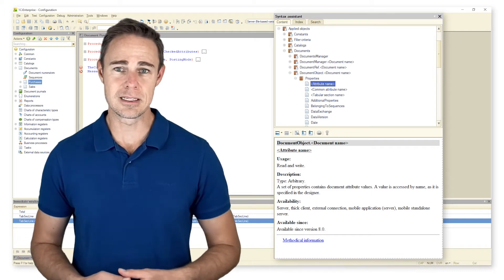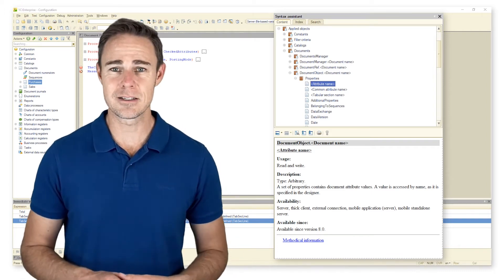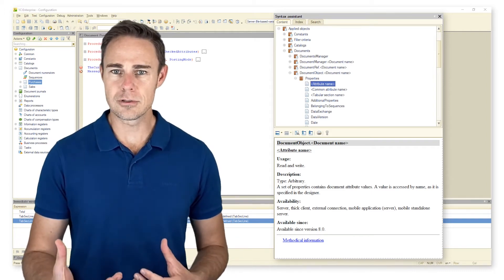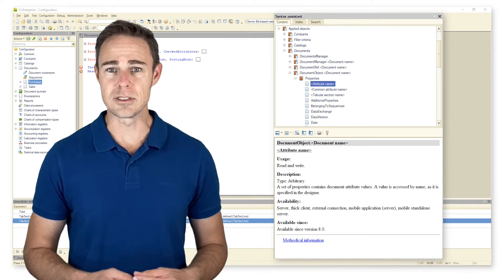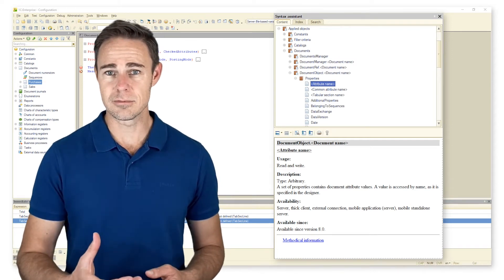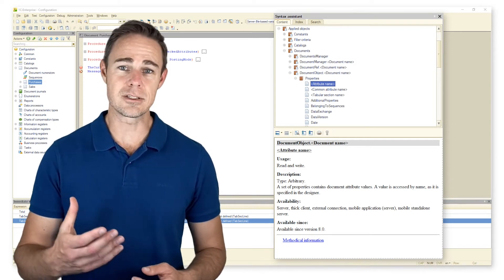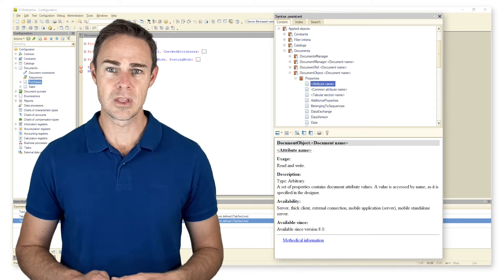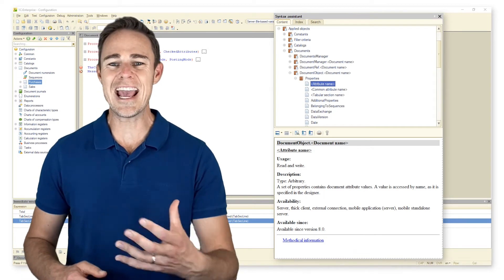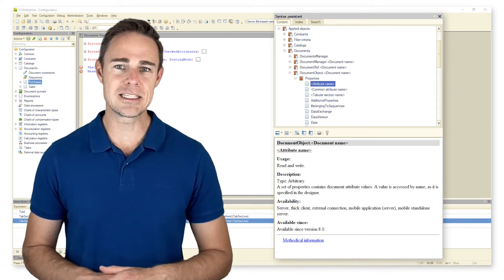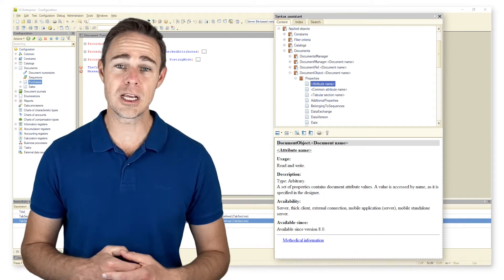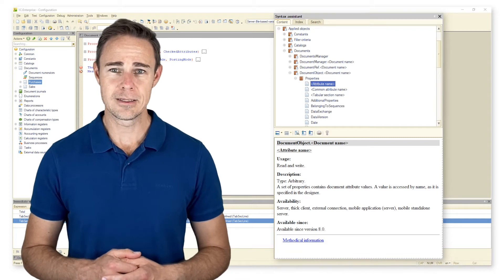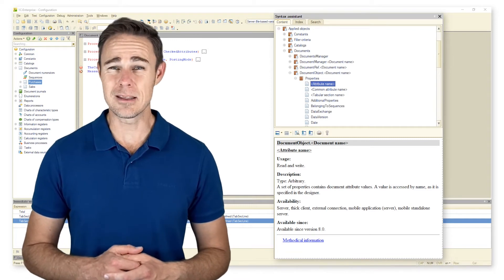Some of them also have events. Properties are values stored in documents. Methods are functions and procedures that can be applied to documents. Note that we can access any property described in this section from object modules. Now let us check methods.